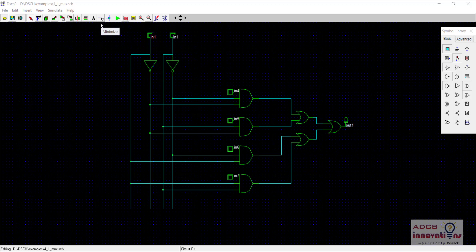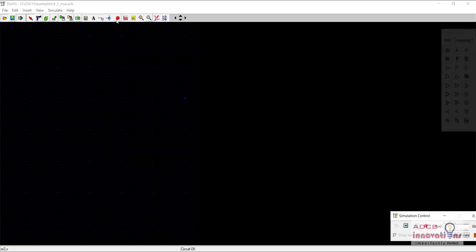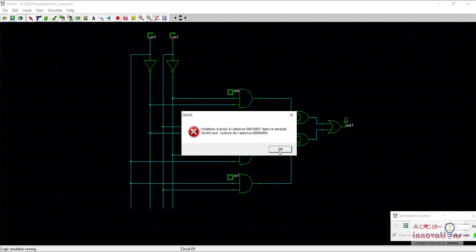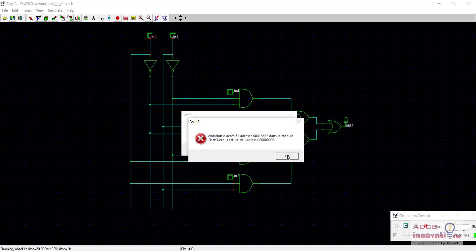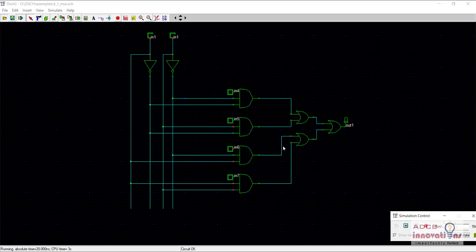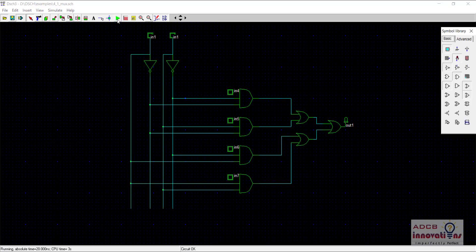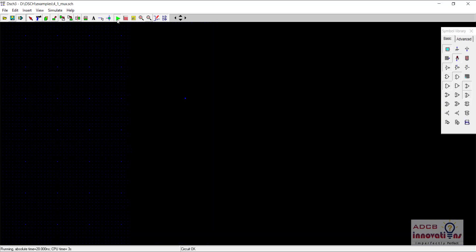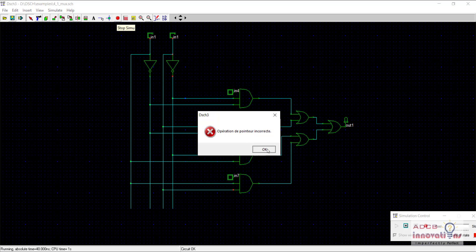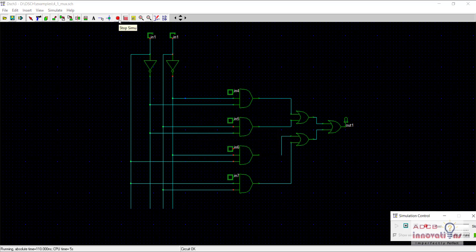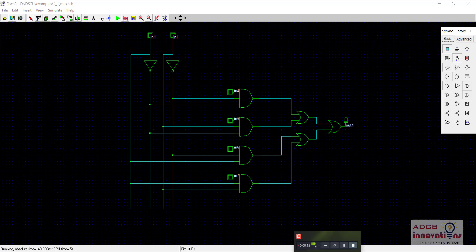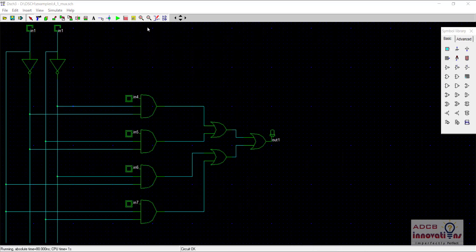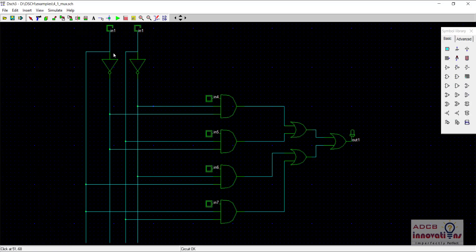I will demonstrate the working of a 4-to-1 mux. Here is the 4-to-1 mux and when we run the simulation — there was some error, so I closed it and reopened the design. Now it is working fine.